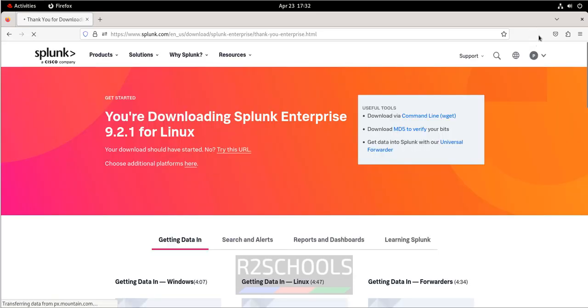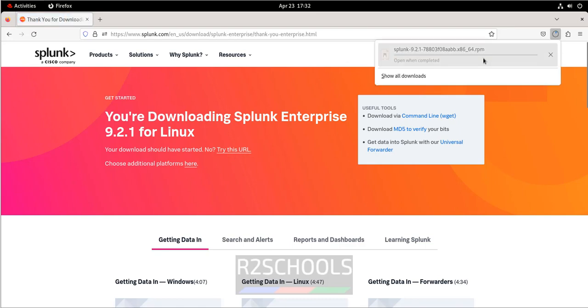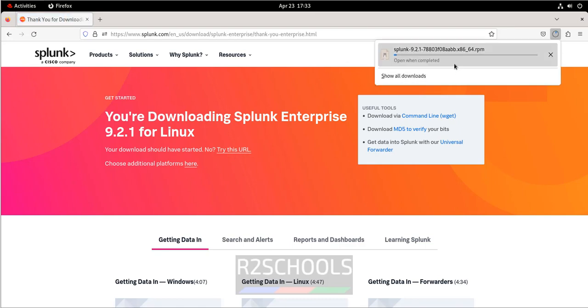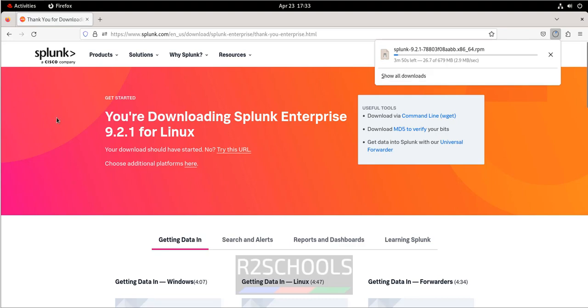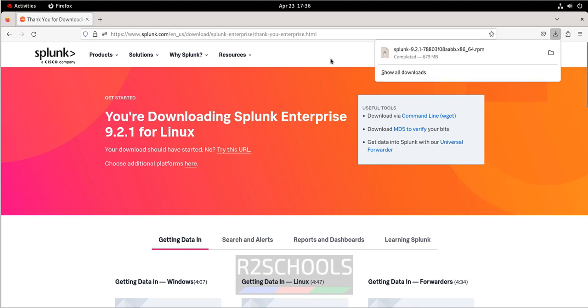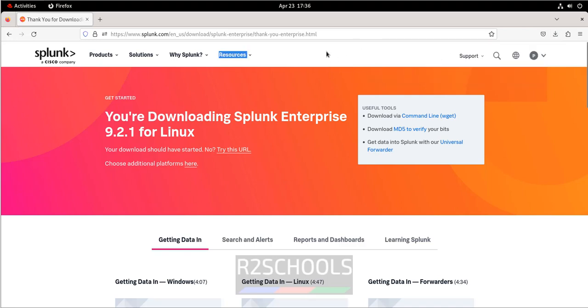Right, it will download automatically. Here it will show the download. If it won't download automatically, we have to click on this try this URL. See, download has been started and its size is 679 megabytes. Wait until this download completes. See, download is completed.